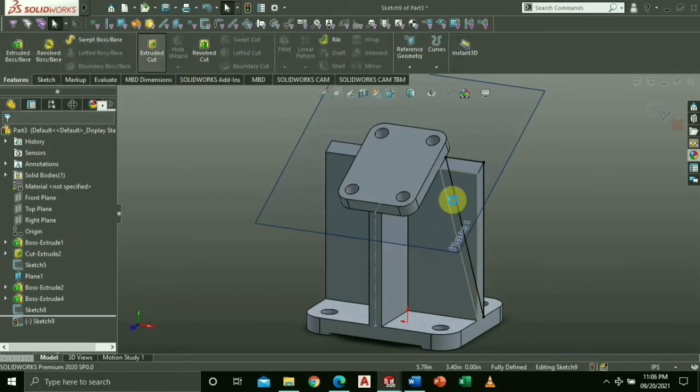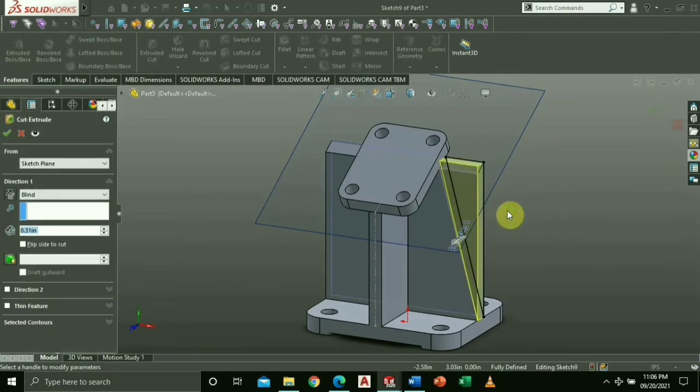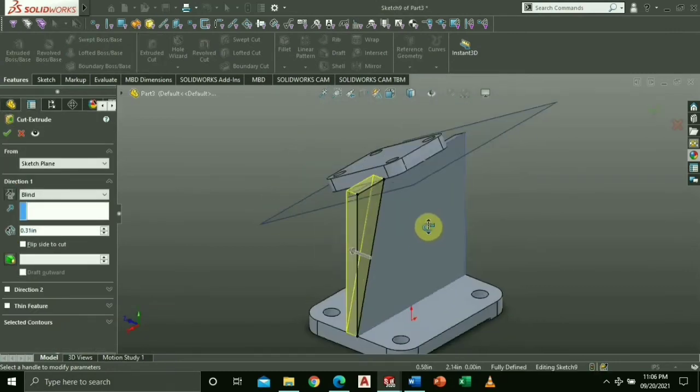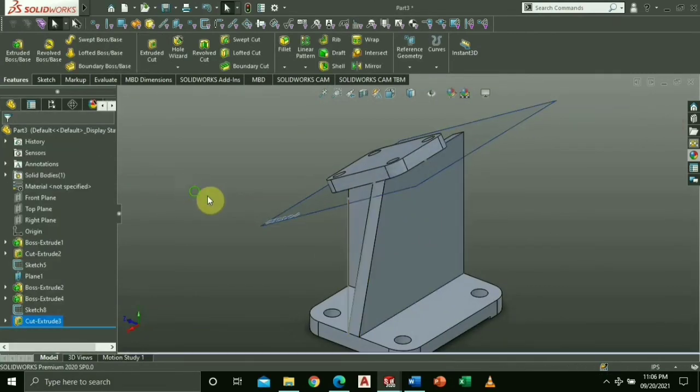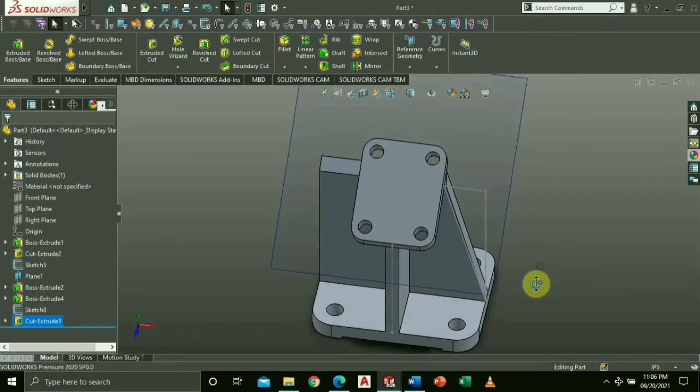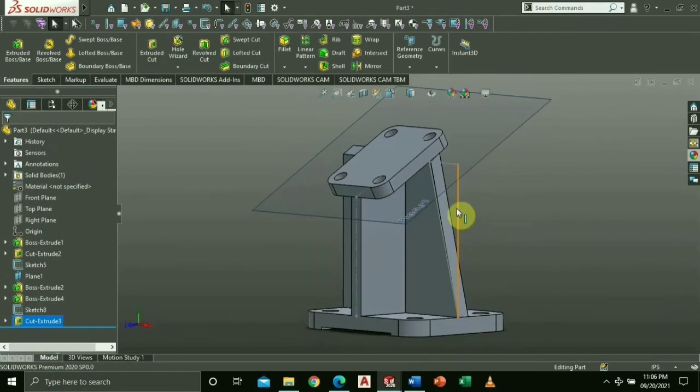Go to Features and select Extruded Cut, then click the part we will cut. Do the same thing on the other side.